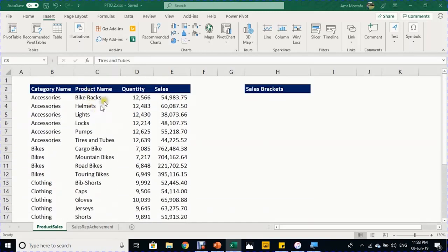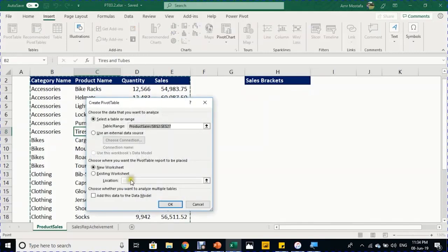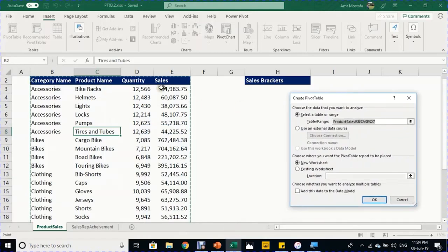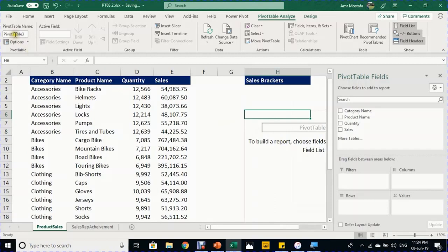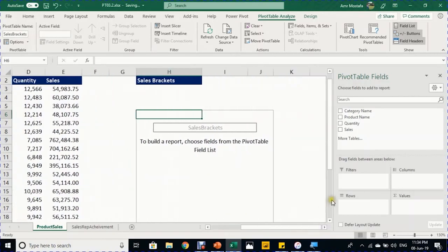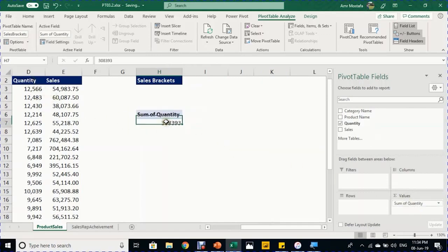In the first example, we have an annual sales report from Triple A Bike Shop with categories, product names, quantity, and sales for each product. The goal is to understand which products or categories fall into which sales bracket. Create a pivot table with Alt+V, select existing worksheet location H6, click OK. Name it 'Sales Brackets'.